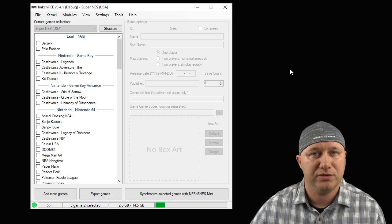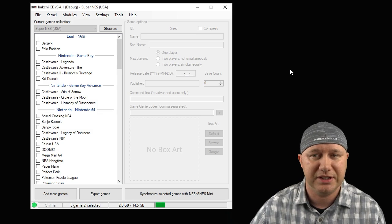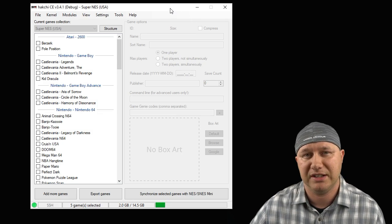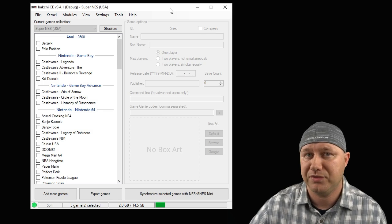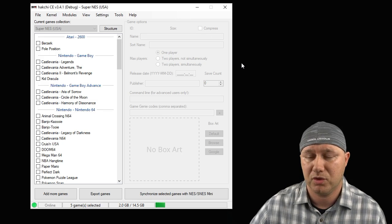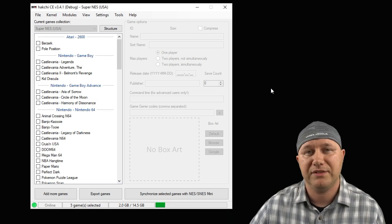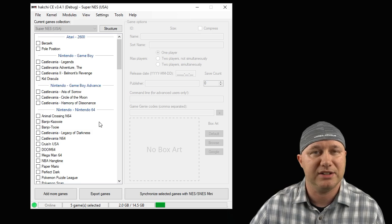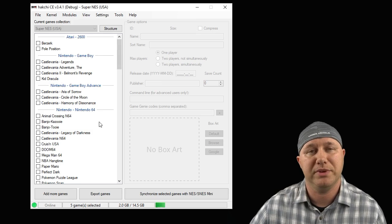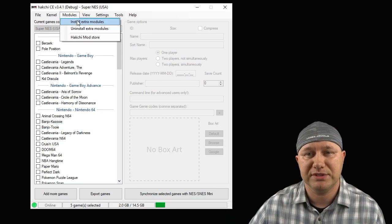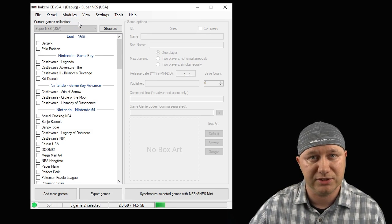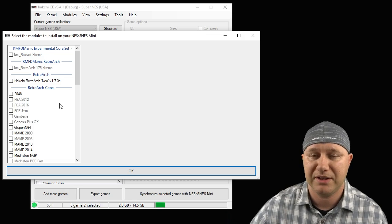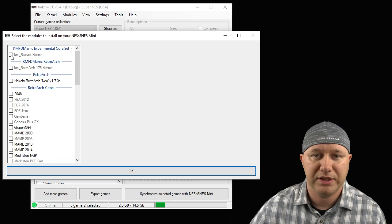An alternative way is to get the cores from the KMFD core set, which is hosted on HackG.net. I'll have the links in my description for you to download those cores. All you have to do with those H-mods is drag them right into HackG itself and they'll be added that way. Then you're going to go to your Modules tab and install extra modules. This video I'm using the KMFD set.